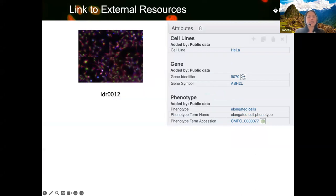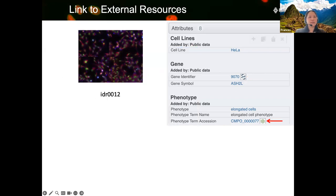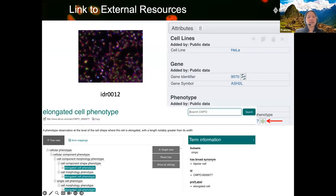For linking to external resources, you may have spotted that there is an icon next to the gene identifier. If you click on it, it will take you to the NCBI web page for the gene Ash2. Similarly for the phenotype accession, the icon is linked to the web page for the elongated cell phenotype.